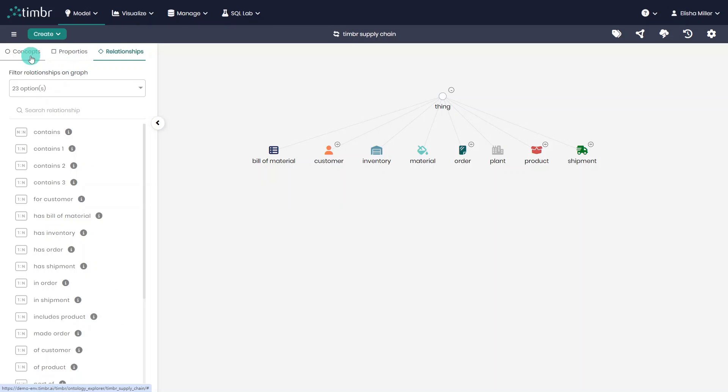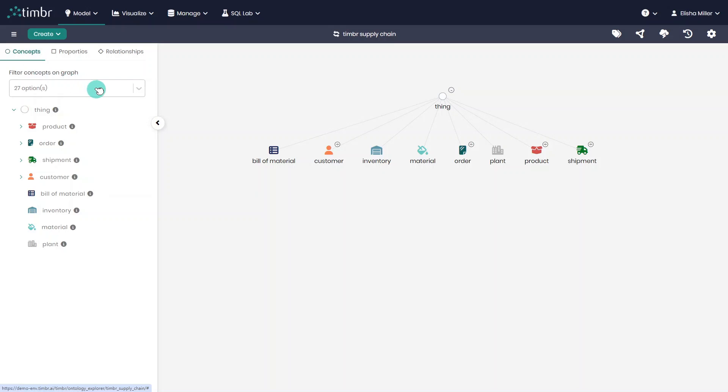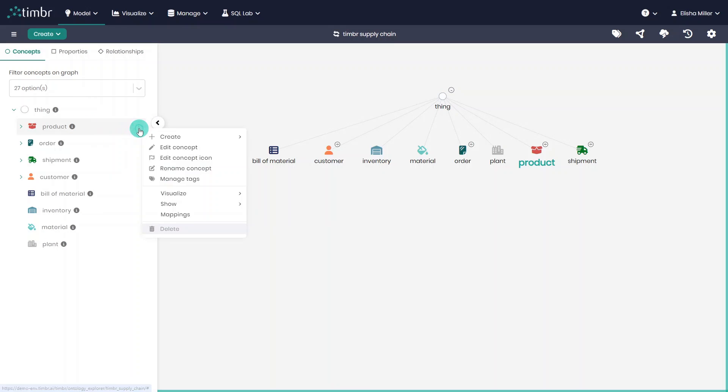We can also perform additional actions on any concept, property or relationship by hovering over any of them and clicking on the three dots that appear to their right.